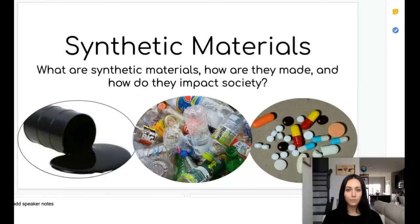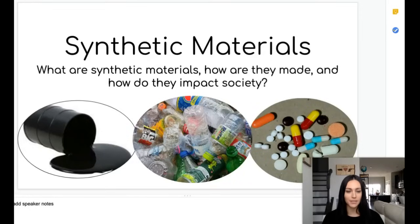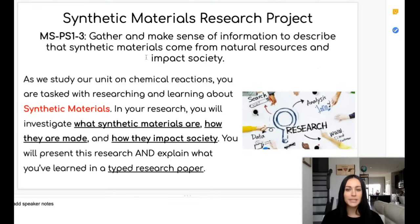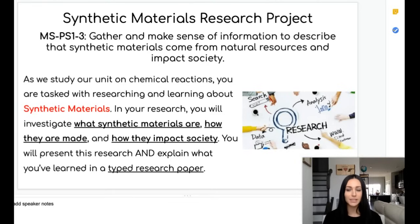Hello! Today we will be discussing synthetic materials, including what synthetic materials are, how they're made, and how they impact society. We will be discussing synthetic materials in preparation for your synthetic materials research project, which is assessing standard MSPS1-3.